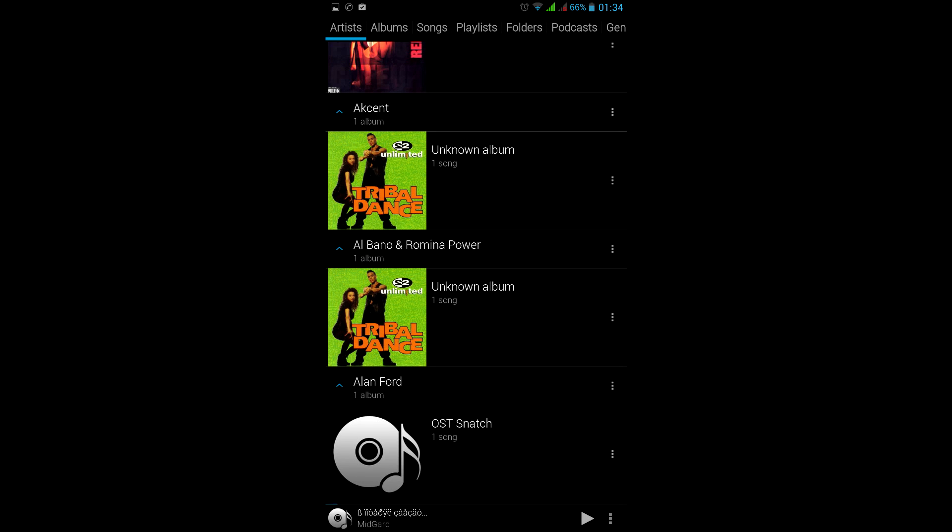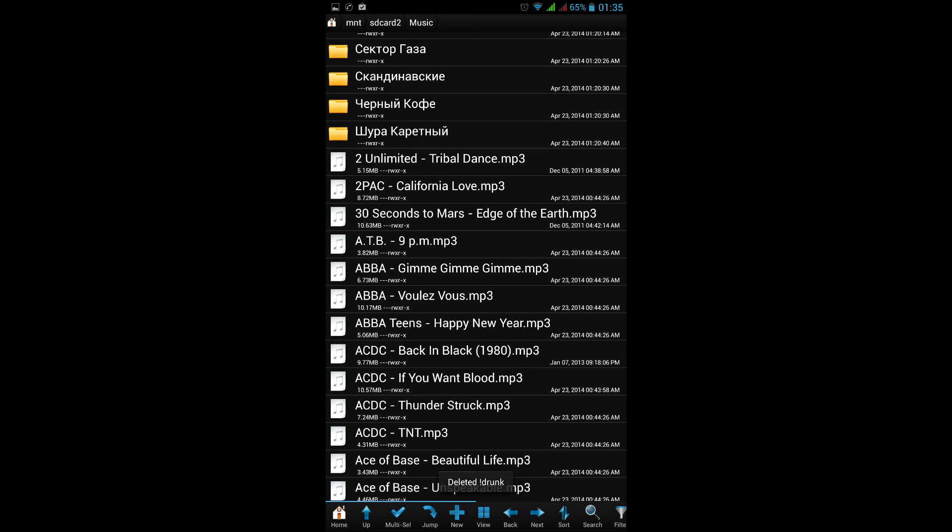Your music tags got totally messed up in your Android player. In my case, each and every song got album art from the 2Unlimited album, probably just because the name 2Unlimited starts with a digit, which makes it the first file in my file list.